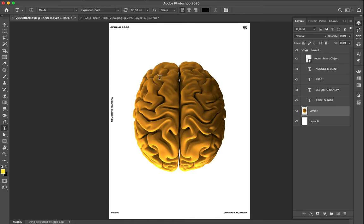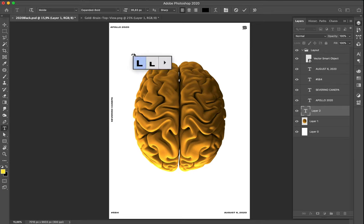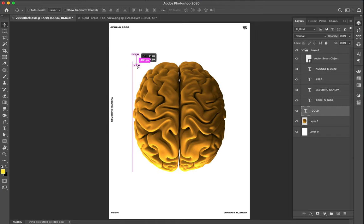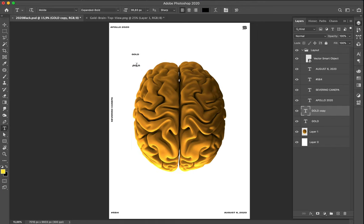I don't know exactly what to do today so let's start by writing the title of this poster, which is 'Gold Brain Number Five'. Photoshop, you're too slow - come on! It's just text, it should do it quickly.